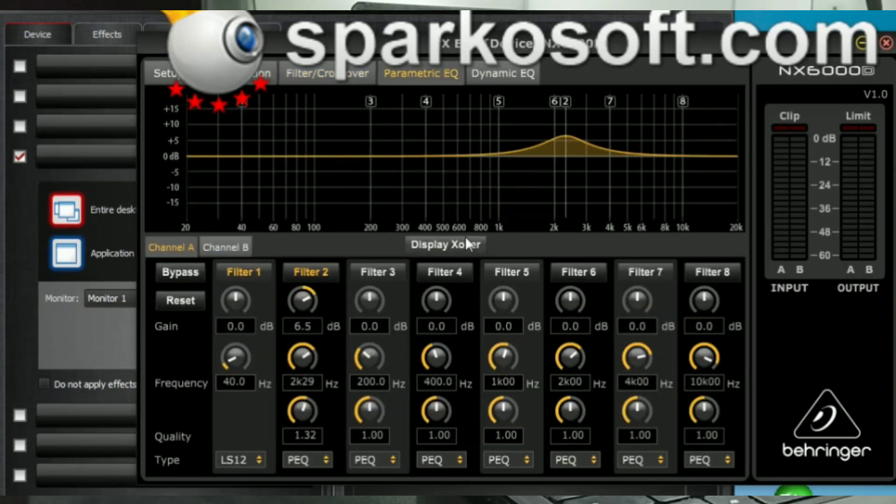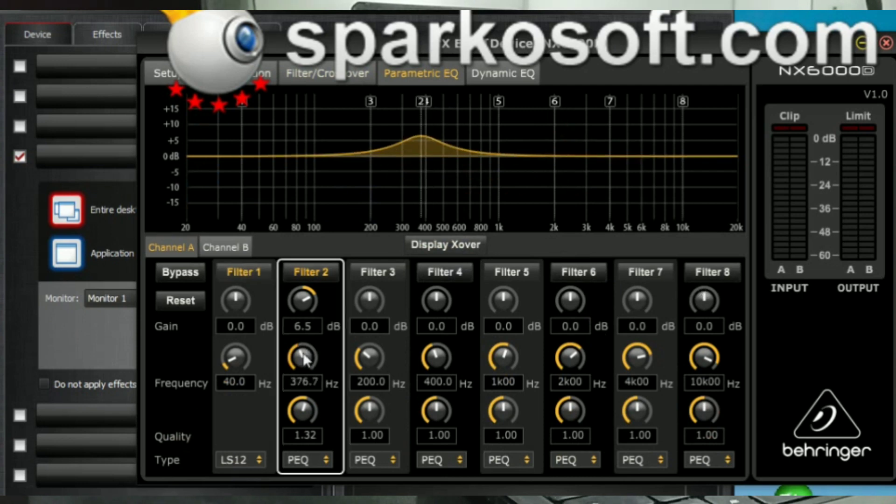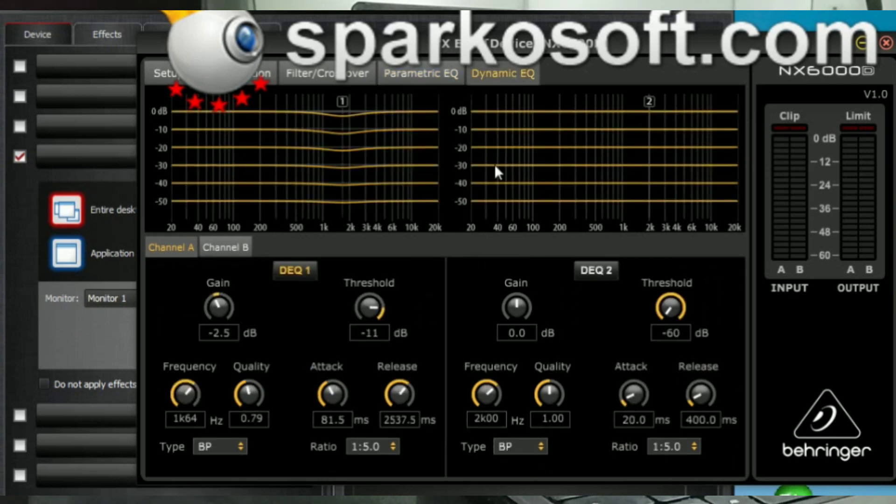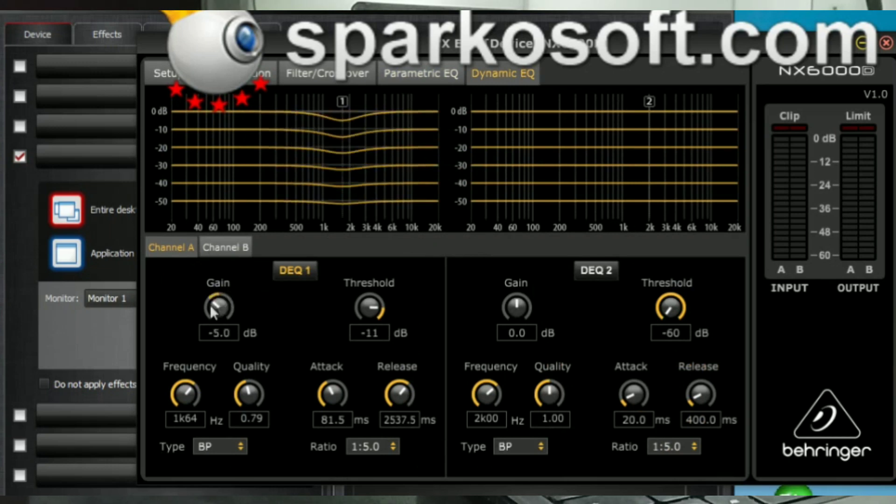Go for parametric EQ. We have 1 to 8 parametric EQ. And you can bypass. You can reset. And we have dynamic EQ, 2 for each channel. And we have a little nice graphic here.